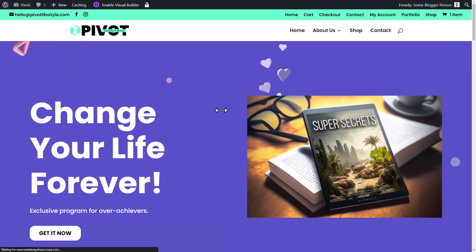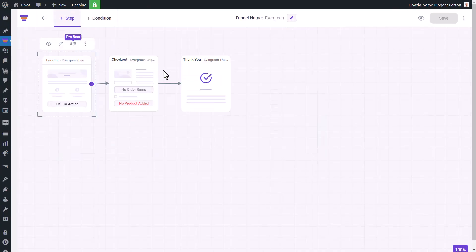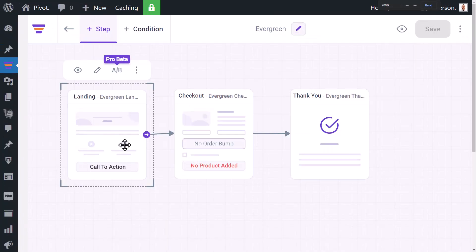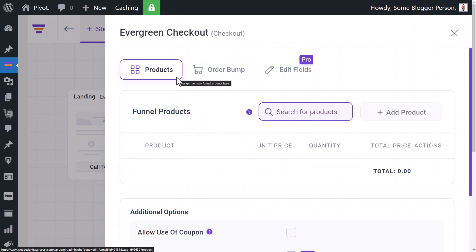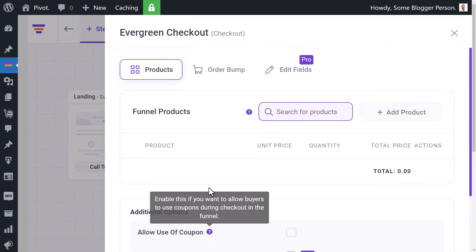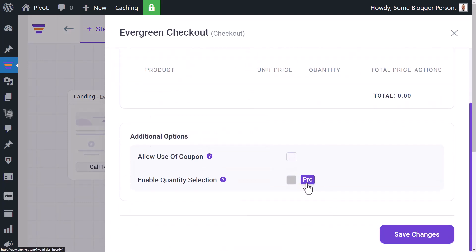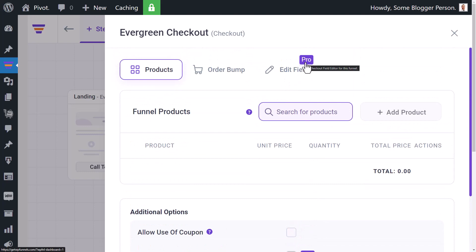I have a bunch of videos on the Divi builder if you're interested — there'll be a link in the description below. Going back to the funnel, I can see pro beta features like A/B testing which I can't use without pro. I have a checkout I can make changes to, and there's a bunch of pro settings I can't turn on yet, so I'm going to activate pro and come back.